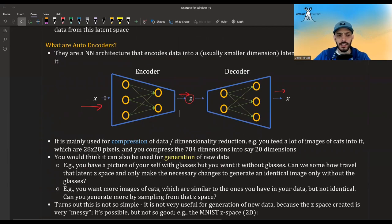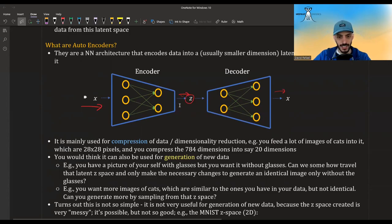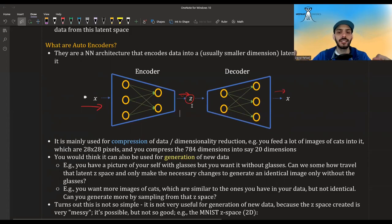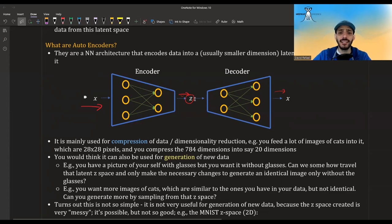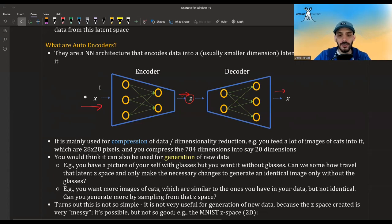Imagine you feed images — even small ones like 28 by 28 pixels with one channel, so 784 dimensions — and you can compress them to, say, 20 dimensions. You carry and transfer this compressed data, and whenever you need it, you use the decoder to get back from the compressed version to the real version, though the encoding and decoding might lose some information.